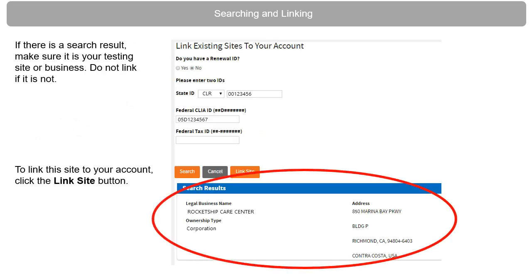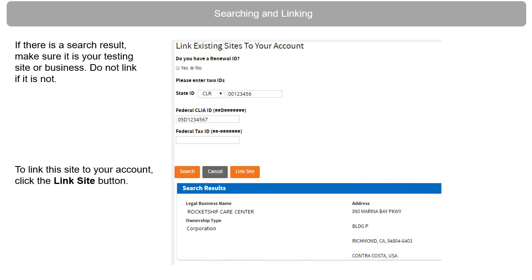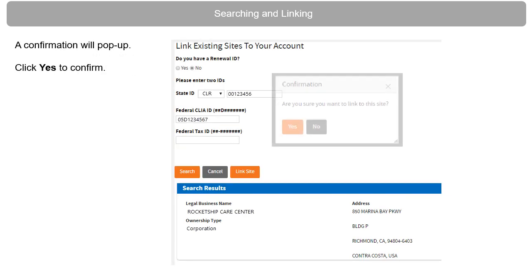If there is a search result, make sure it is your testing site or business. Do not link if it is not. To link this site to your account, click the Link Site button. A confirmation window will pop up. Click Yes to confirm.